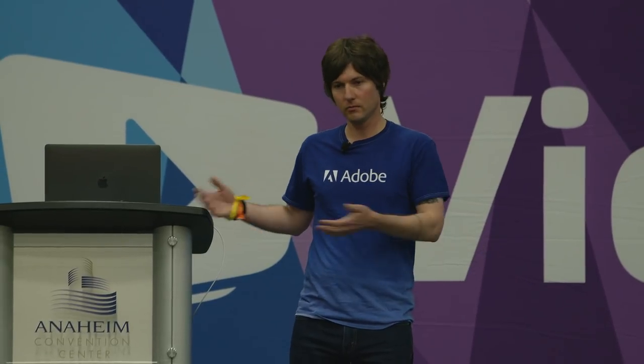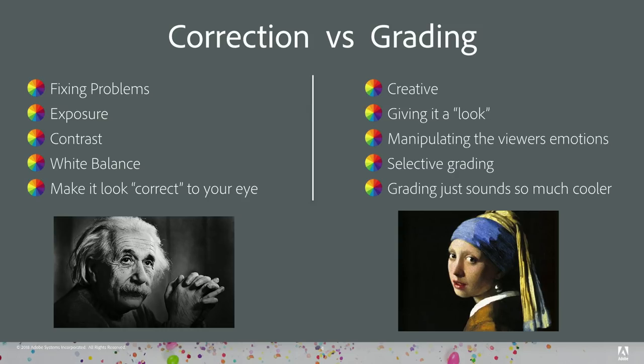We're going to be using some of the footage from my Golden Gate Bridge project to show you guys some of these tricks. Let's start right out with correction versus grading — what's the difference? I like to think of correction as the science and grading as the art.